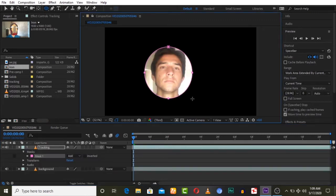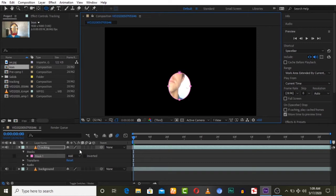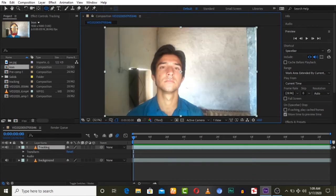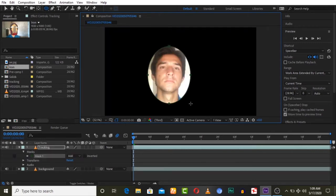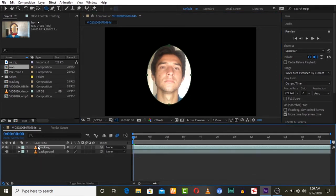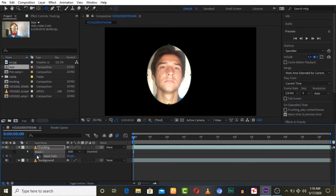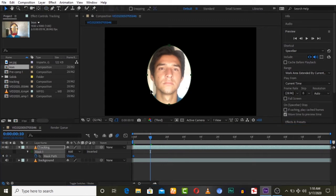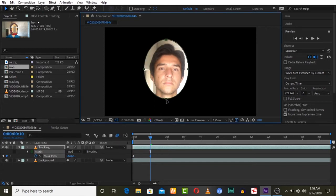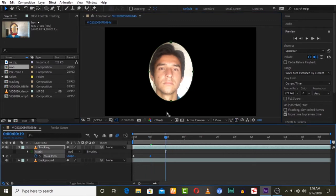Then draw any mask — you can press M for ellipse and make a circle mask on your face on the upper layer. Now we are going to animate this mask by pressing M on keyboard and then hit the stopwatch key to record keyframes. Now let's animate it and adjust it to fit the face — the true face only.